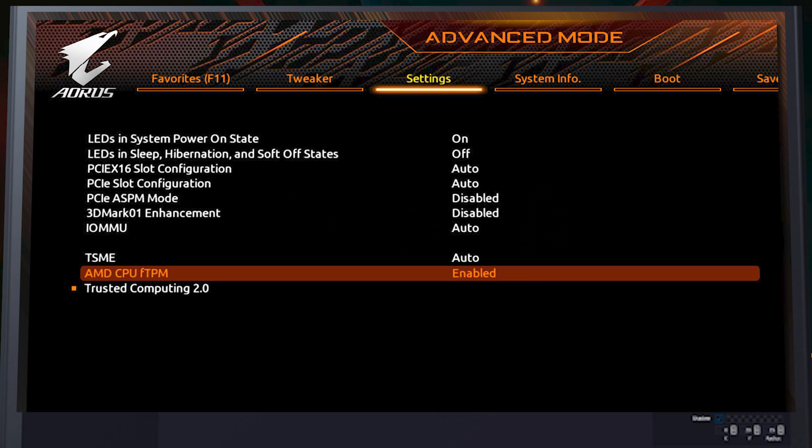Next is the Aorus Gigabyte gaming motherboard. As you can see, if you go to Settings in Advanced Mode, you have AMD CPU fTPM — because AMD calls it fTPM — just enable it. In the last section you have Trusted Computing 2.0. Those are the two things to configure for TPM on an Aorus Gigabyte AMD-based motherboard — very simple and very easy.